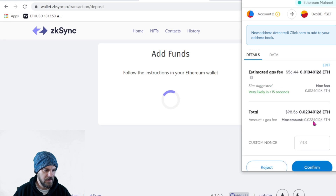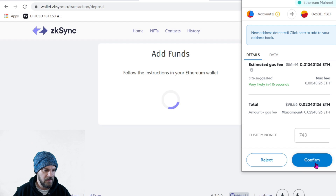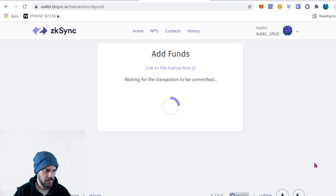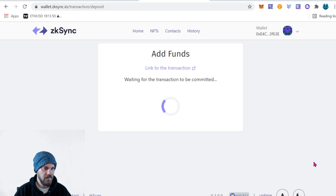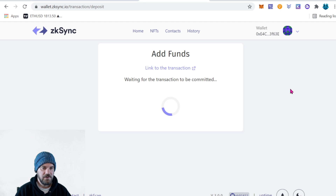If everything looks good, go ahead and click 'Add Funds.' You're going to have to confirm the transaction — it looks like the gas fee for me is going to be about 0.013 ETH. Everything looks good, just go ahead and confirm. We're going to have to wait a few minutes for the transaction to confirm on the Ethereum network.